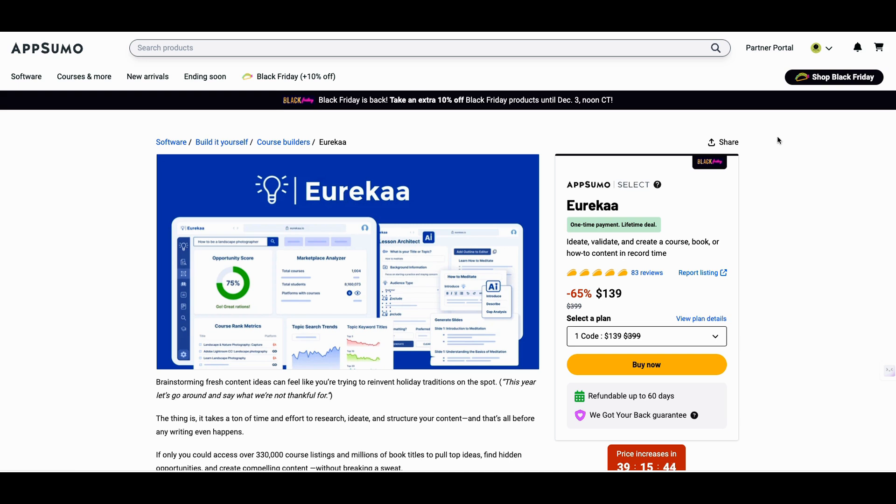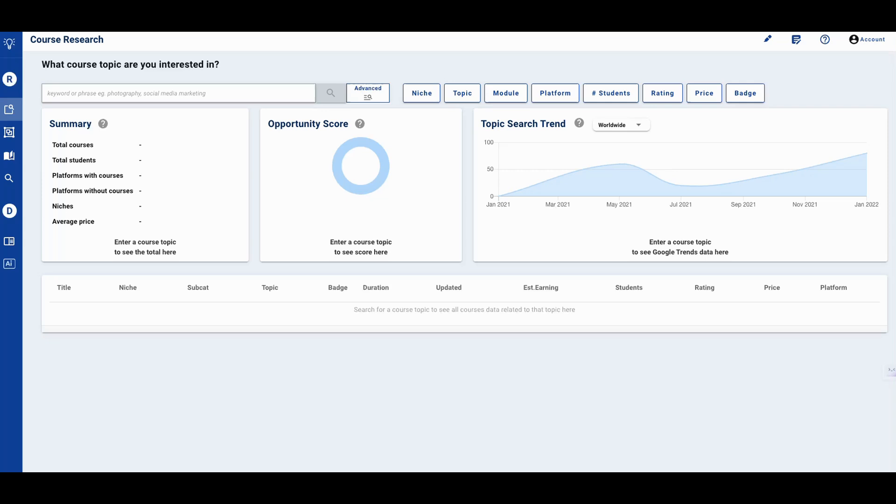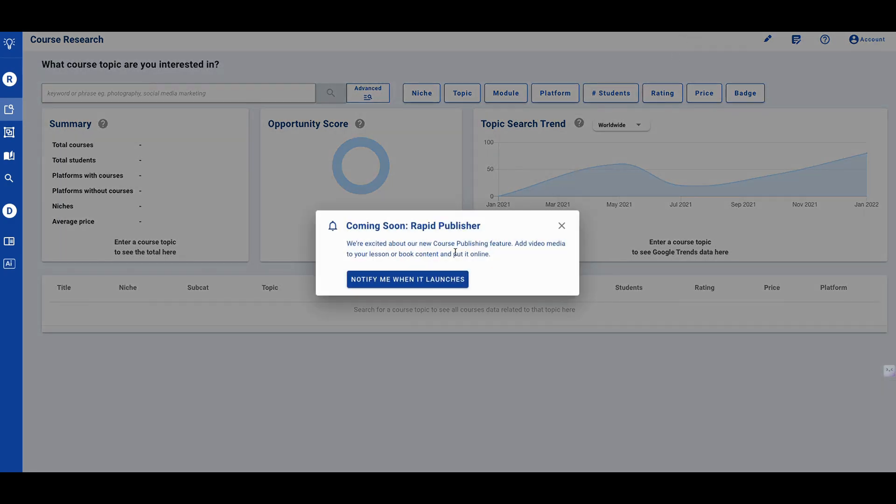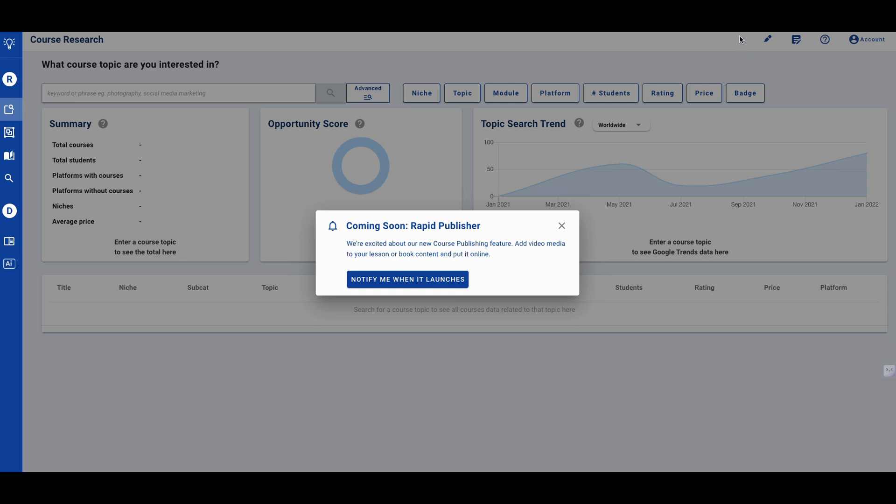Eureka is in the forefront of this particular hack pack. One of the things you didn't know about Eureka, right? One of the things you didn't know is Eureka has a rapid publisher coming. You can add video media to your lessons and or book content and put it online. Eureka is probably the most untalked about, unutilized tool. And it is the most powerful for course creators. They have you can add video to your lessons. That's coming. You did not know that.